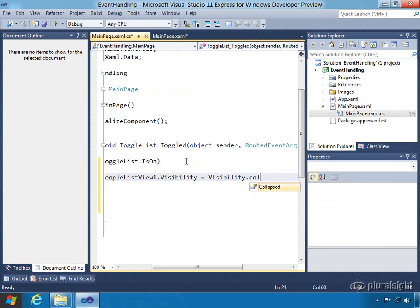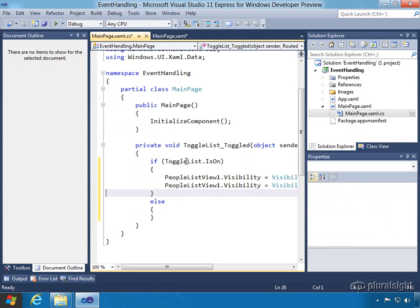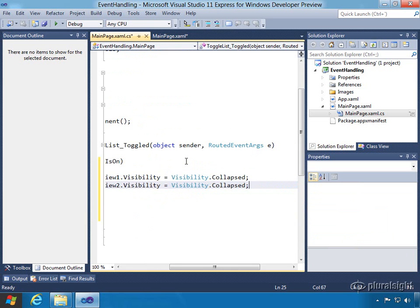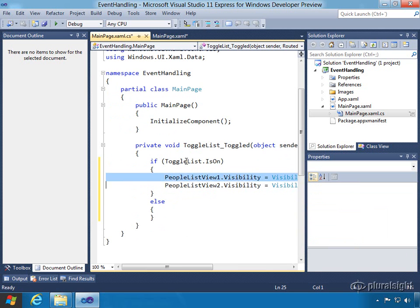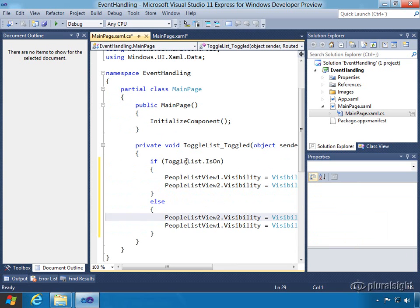We'll say visibility collapsed and we'll copy and paste to save some time. And we want to set visibility to number two to visible. I'm using my IntelliSense because it makes it a little easier. Copy and paste and I'll just flip for the other condition to the opposite.